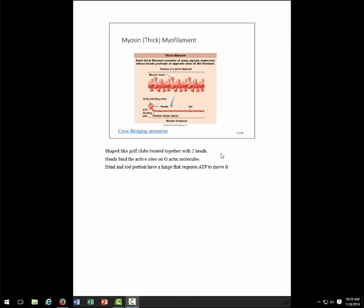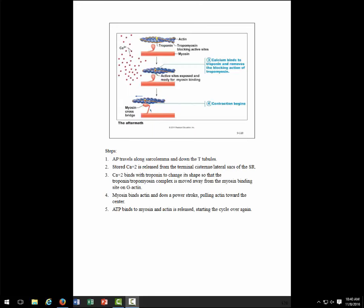Now we'll look at the thick myofilament. Myosin is the thick myofilament, and it has these little club-like heads — they look like little golf clubs — and this part can bend; it's called the hinge region. It can bind to actin, bend forward, then bend backward and pull that actin toward the center of the myofibril. On the myosin head there are two binding sites: one for actin and one for ATP, because something has to energize the myosin head to do this movement.